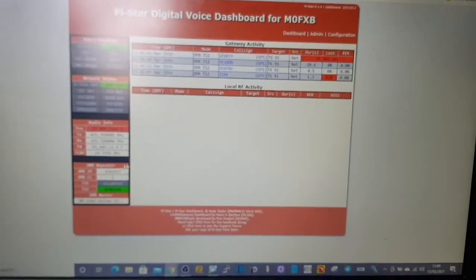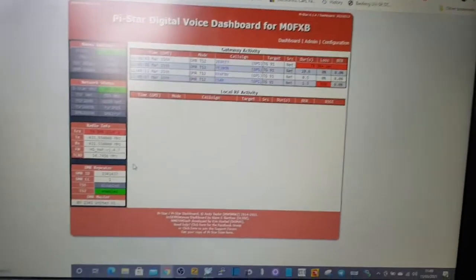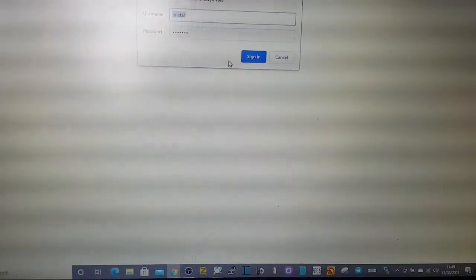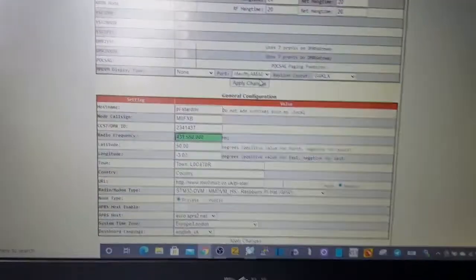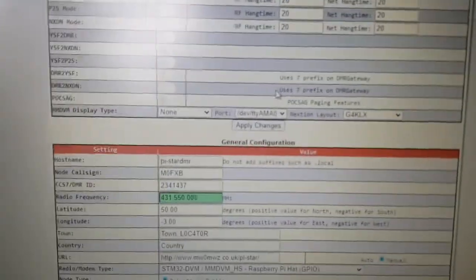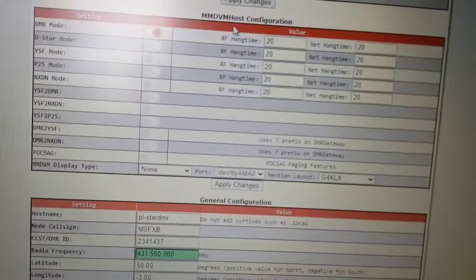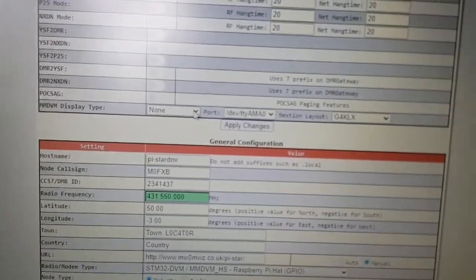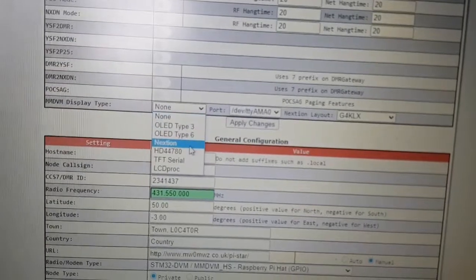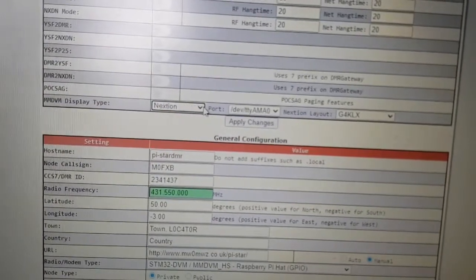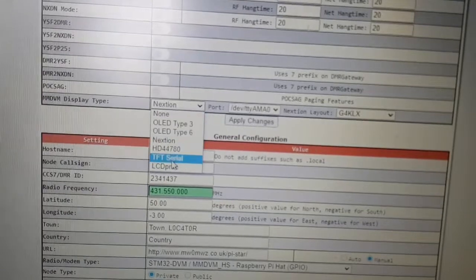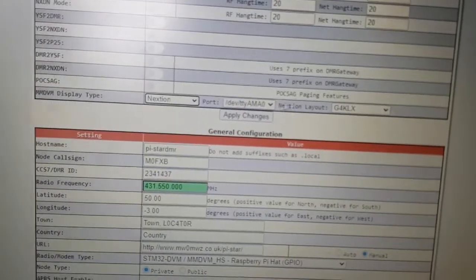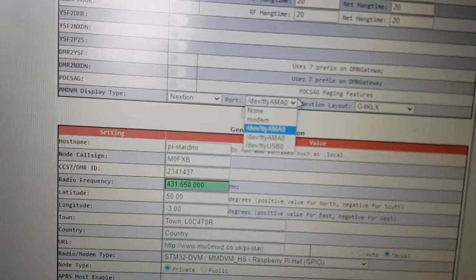So we're over to the computer and we'll just hit configuration, login Pi-Star Raspberry. And then all you do is go down, see where it says Nextion? Well see the first part that says MMDVM host configuration, just go here and click Nextion. I'm pretty sure that's the one we click. I know you've got TFT serial, but we're just going to go for Nextion. And then in the middle select USB at the bottom.